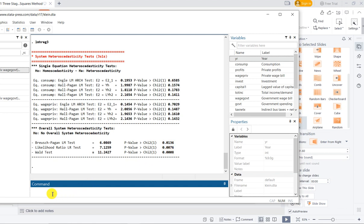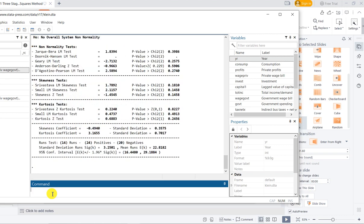Finally, I test normality using the command lmn_reg3. The null hypothesis is no overall system non-normality. The Jarque-Bera LM test p-value is greater than 0.05, so no normality problem. The Geary LM test p-value is also greater than 0.05. The Anderson-Darling Z test p-value is 0.59, again greater than 0.05. Skewness and kurtosis tests are also reported. Overall, there is no problem of normality in this 3SLS model.